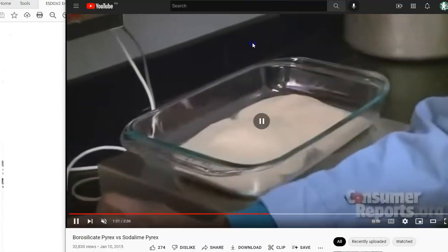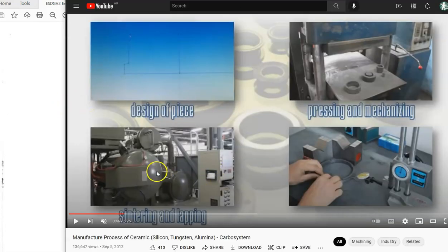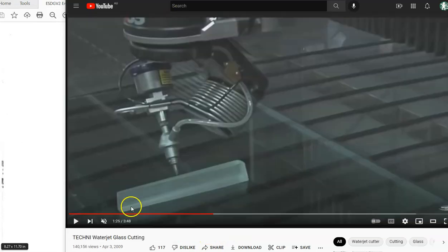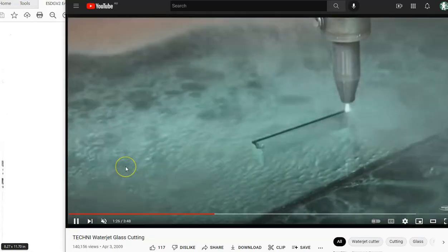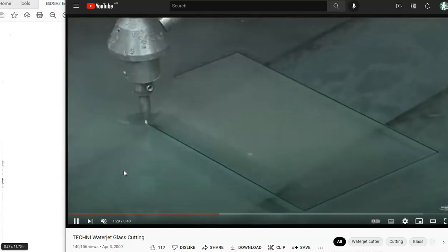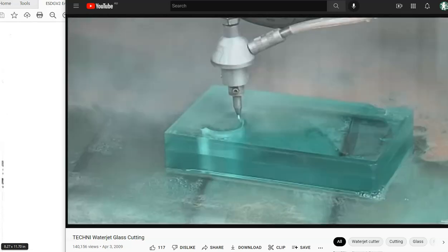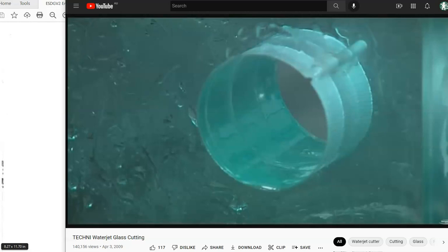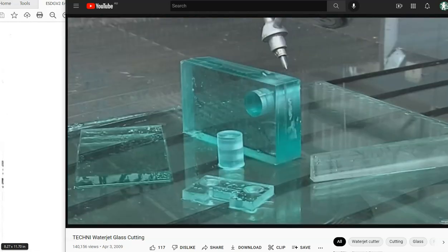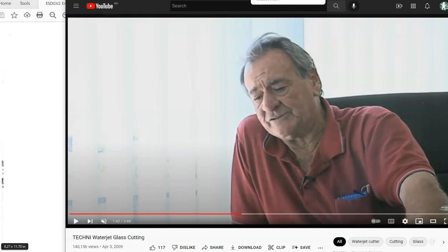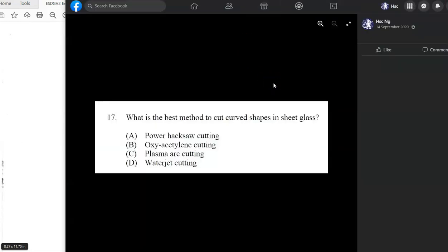Sintering of alumina is one of the key ceramic processes. To cut glass, we can use diamond — since diamond has a much higher Mohs hardness than glass — but today mechanized engineering processes use water jet cutting. There was a past HSC question asking for the best method to cut curved shapes in sheet glass, and the answer is water jet cutting.